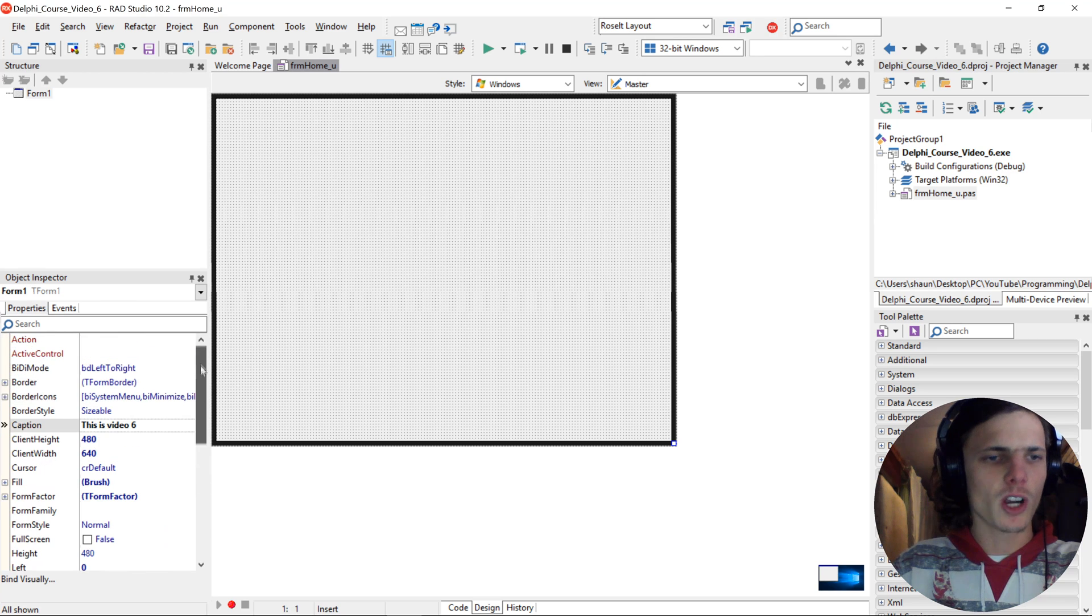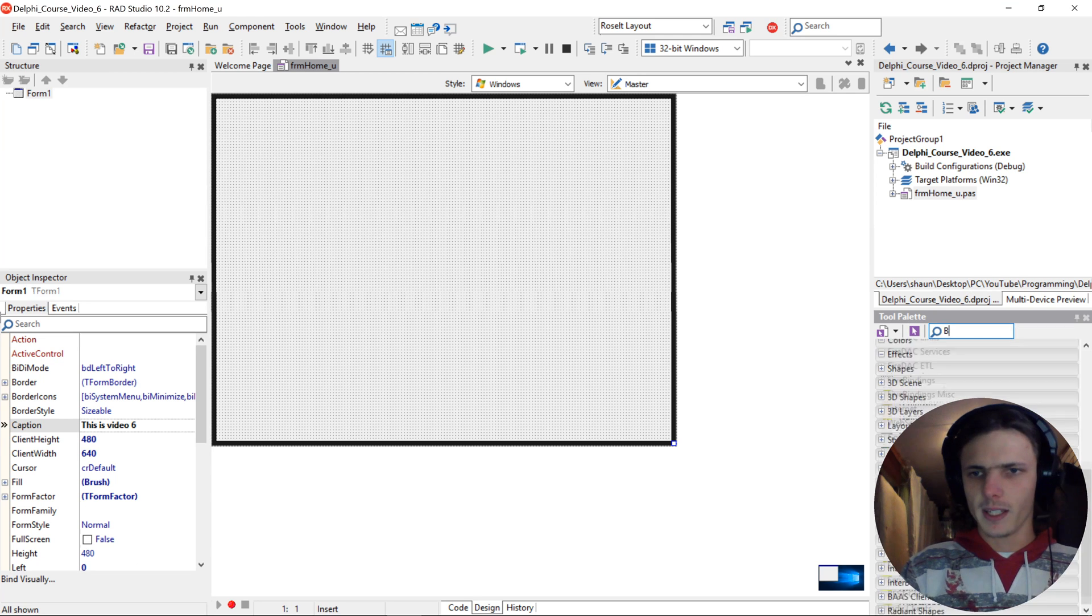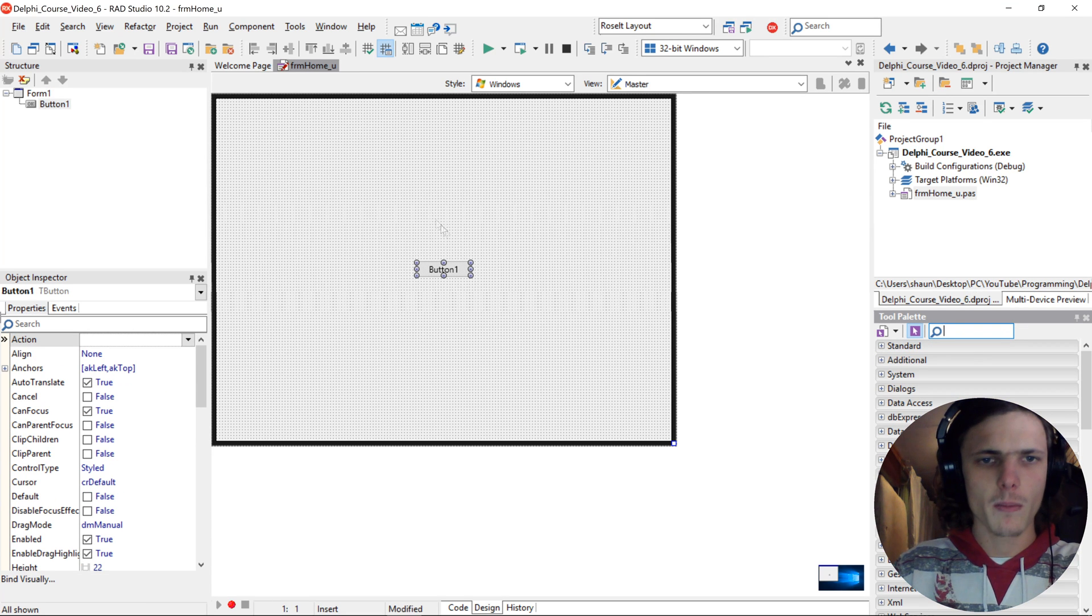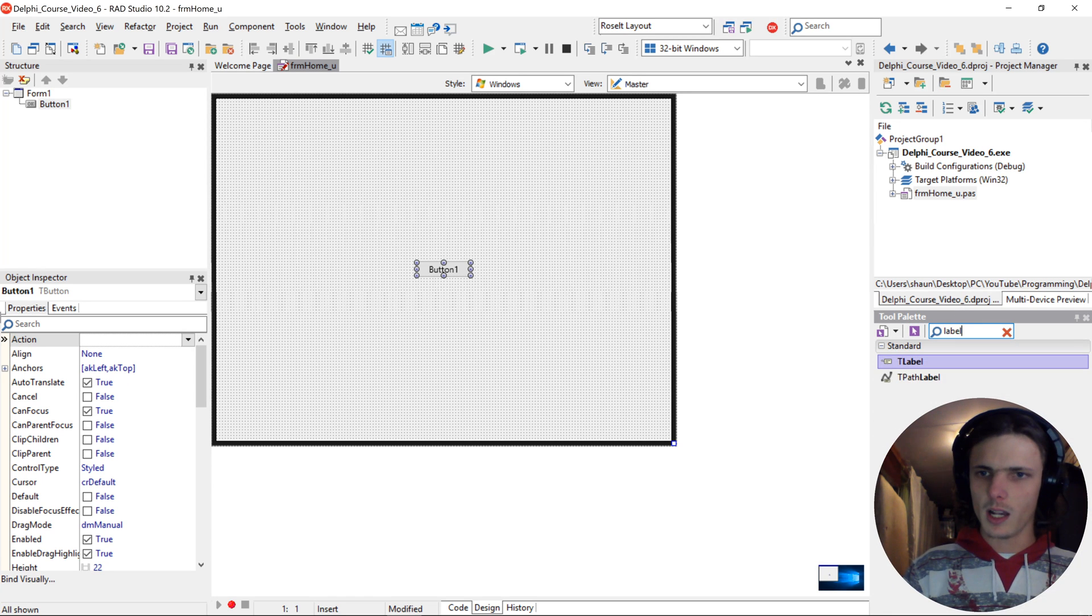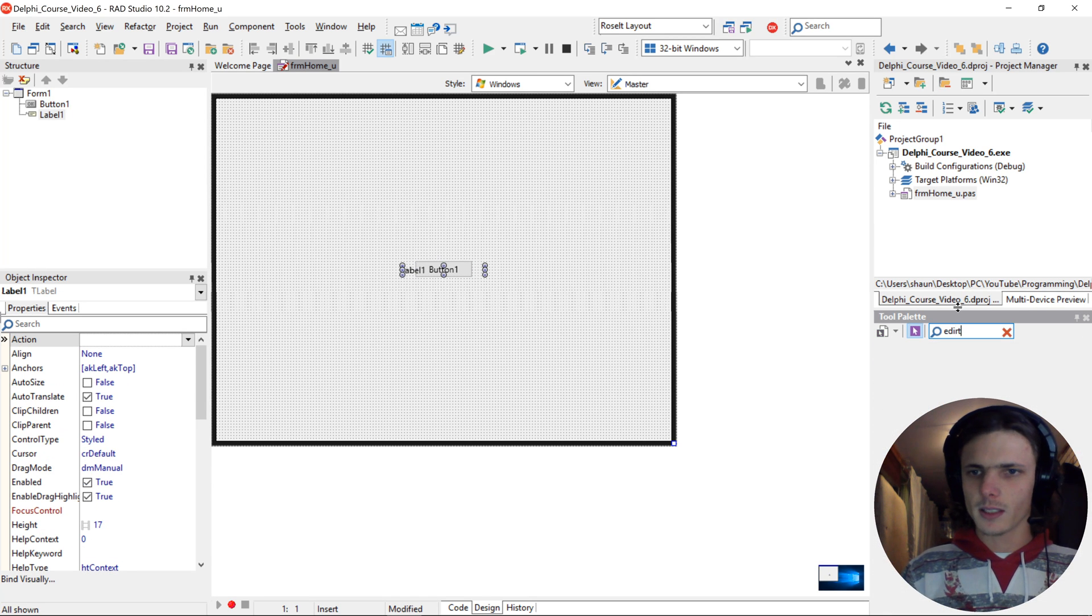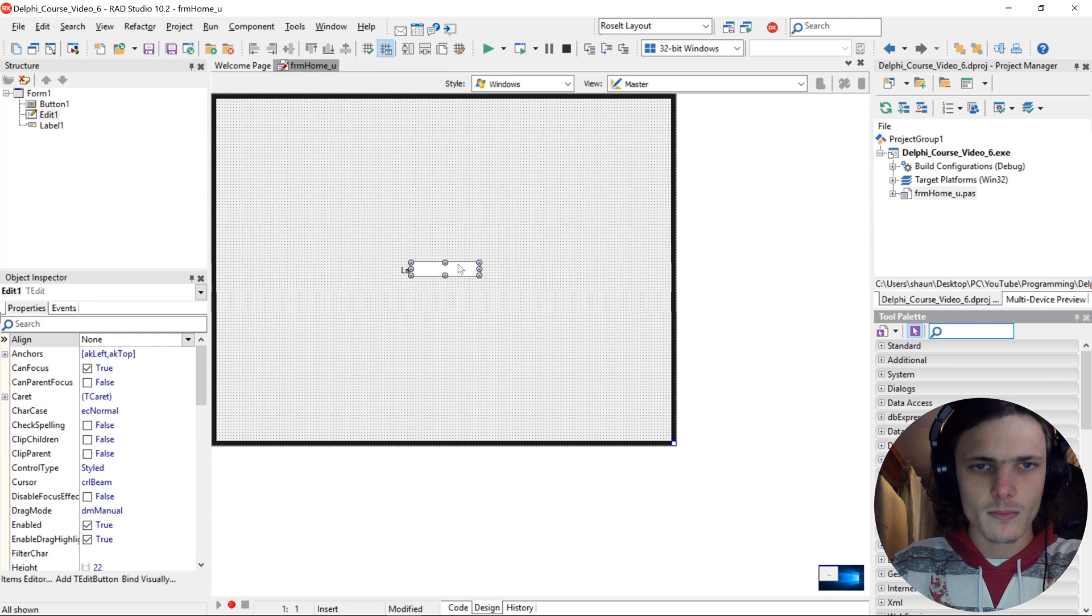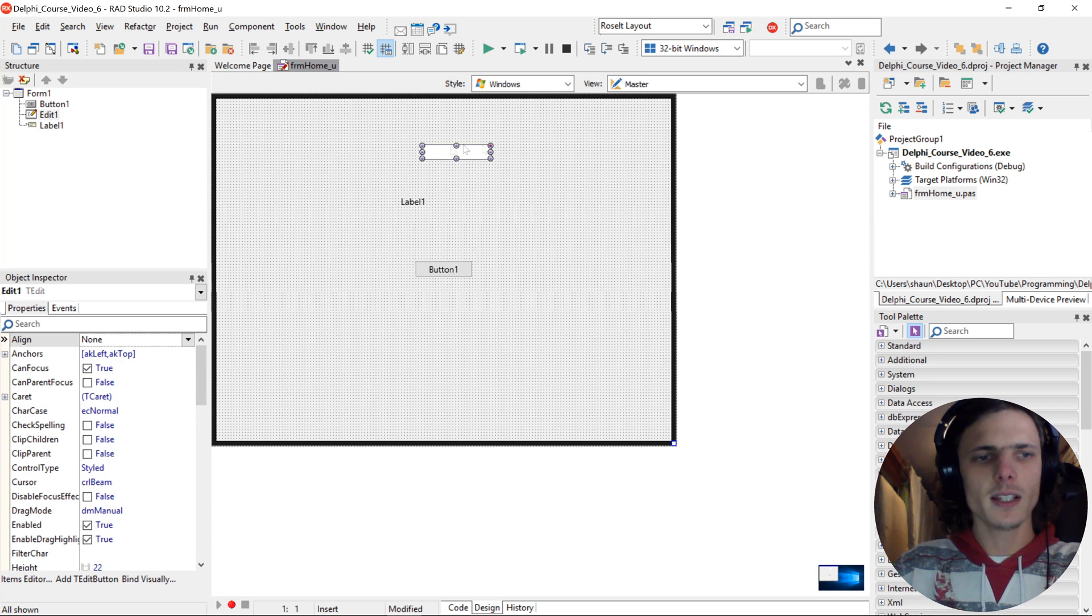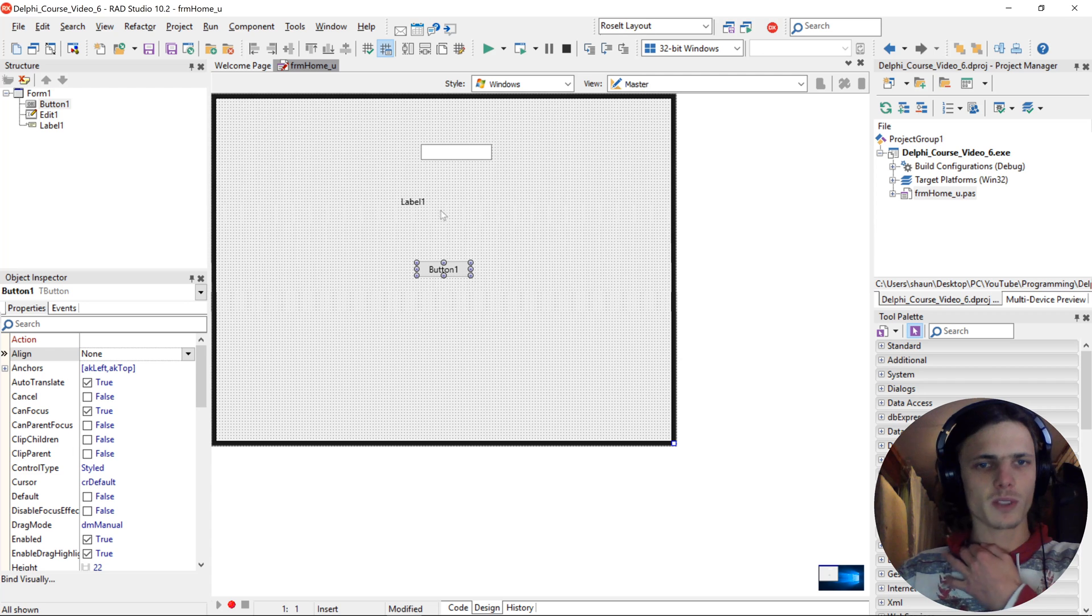So we are going to be looking at the properties and the events. Let's start by adding a button to this form as well as a label and an edit. Label simply displays text and edit is used to type things and a button is used to click on it and perform some things.